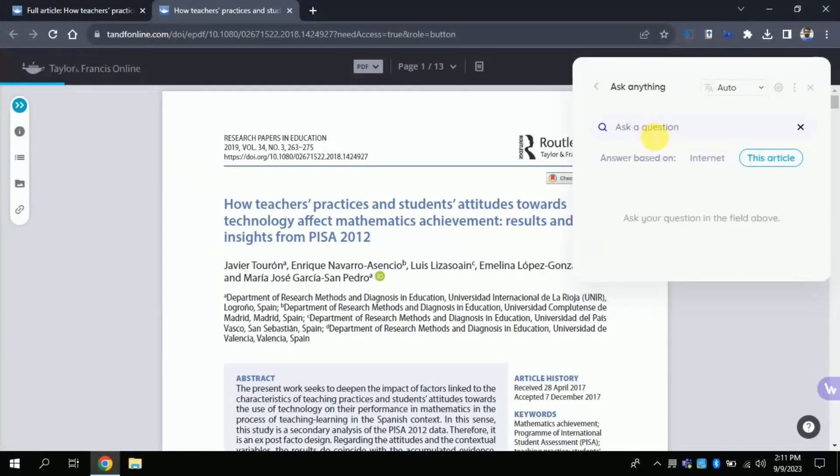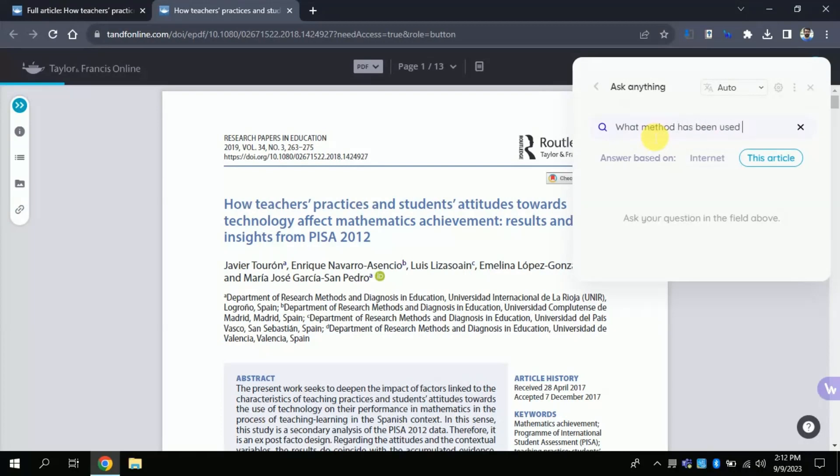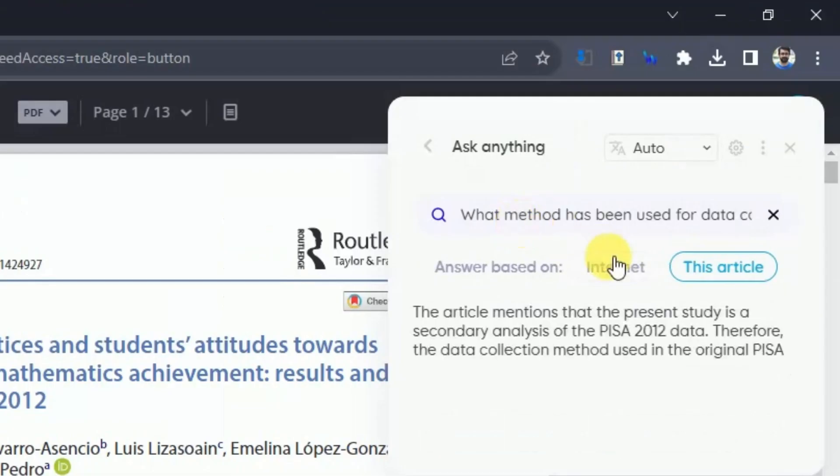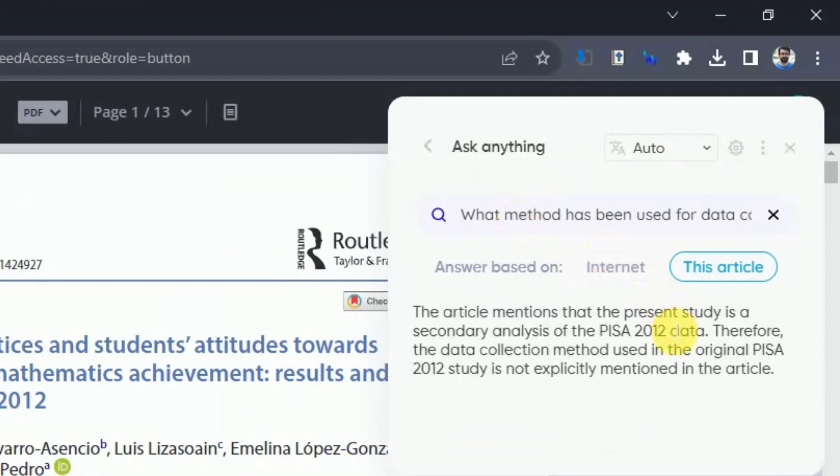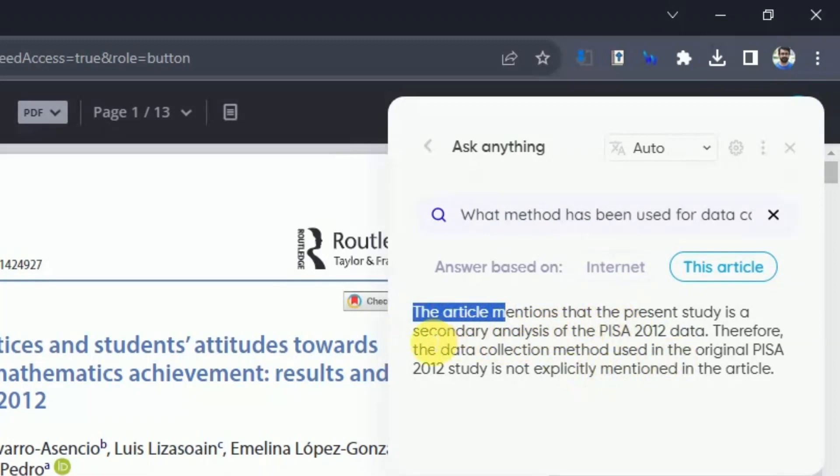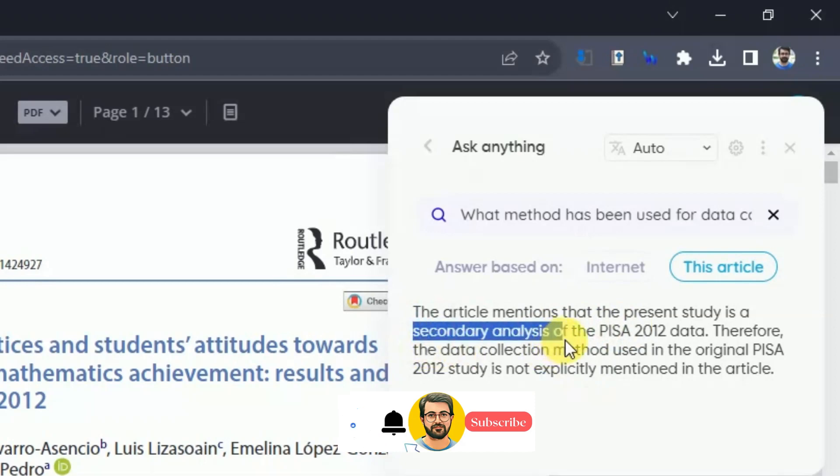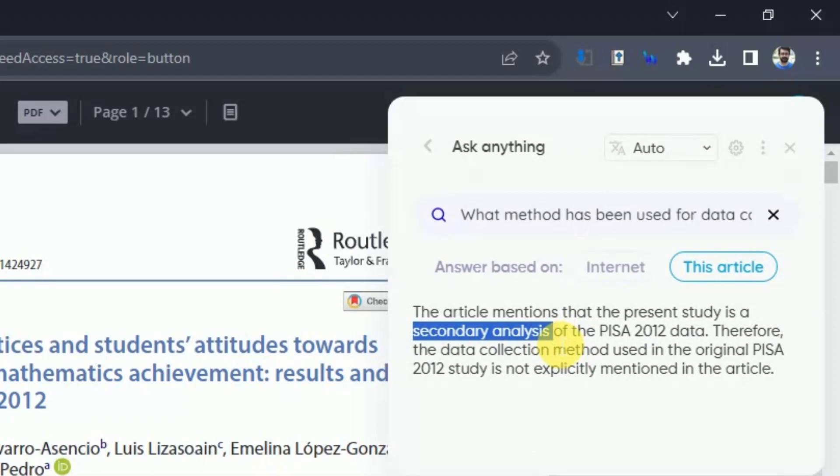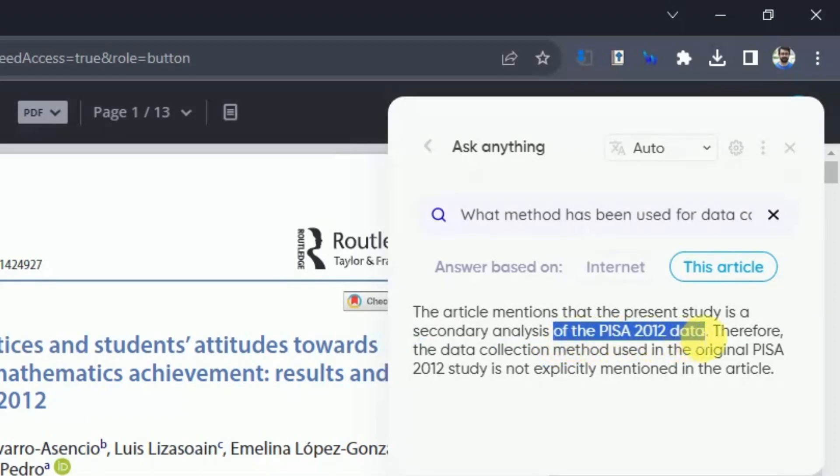Let's explore the asking question feature of this free AI tool. I just want to ask question pertaining to the method which has been used in this study for the data collection process. The answer is, the article mentioned that the present study is secondary analysis. It means that this study has been carried out on existing data and the data has been taken from PISA 2012. Therefore, the data collection method used in original PISA is not explicitly mentioned in this article. Wow! It's amazing!